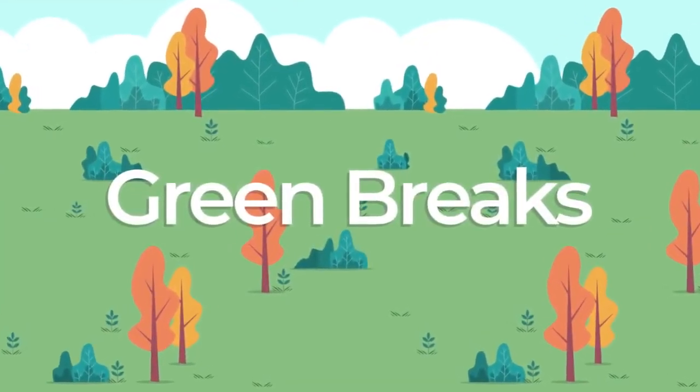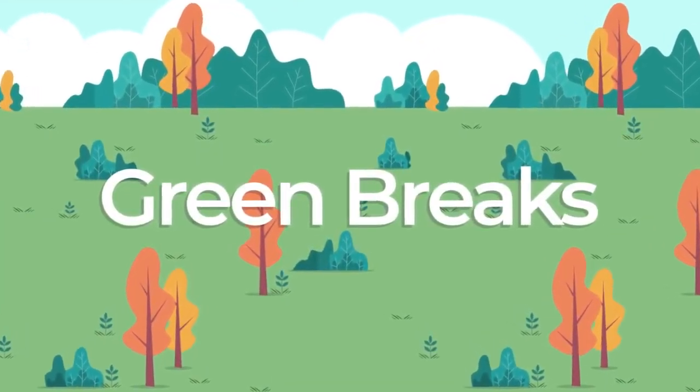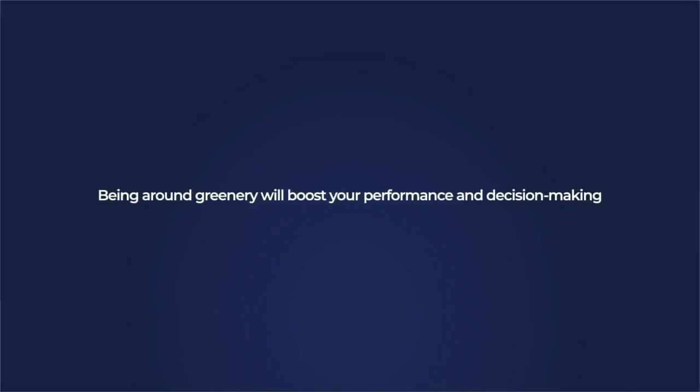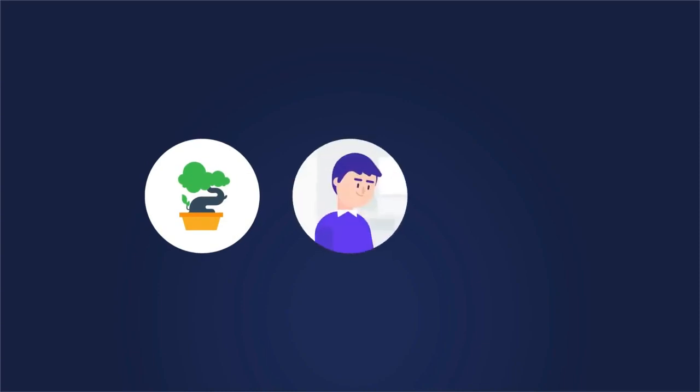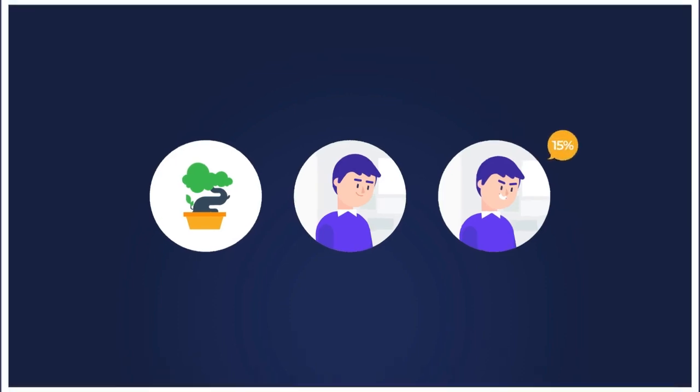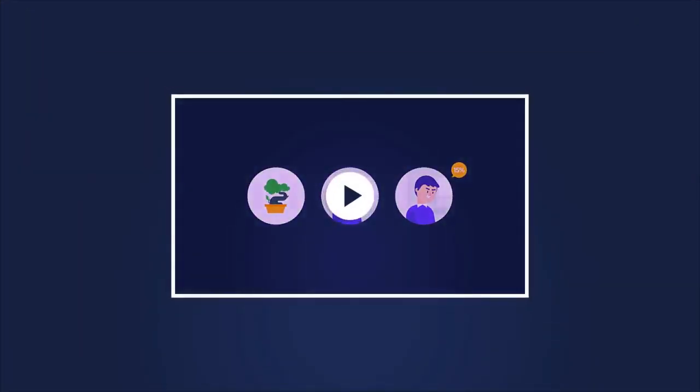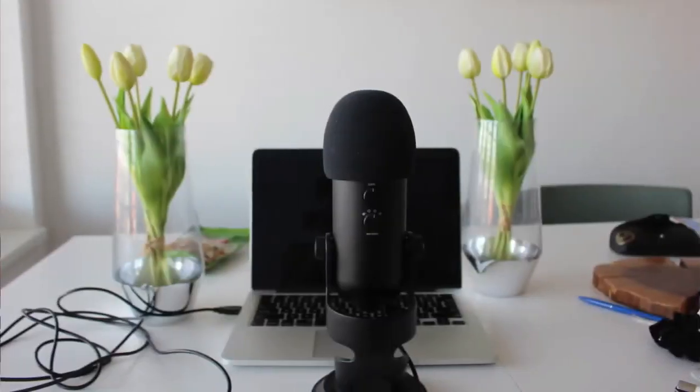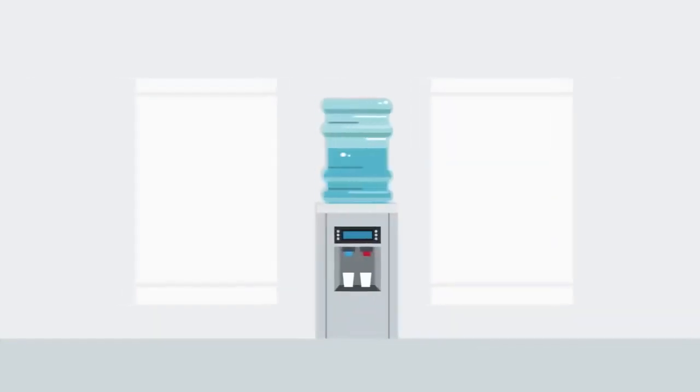This one Harvard study explains that being around greenery will boost your performance and decision making. One study found that exposure to office plants boosted not only the employee's well-being, but also their productivity by 15%. And that's why I am recording this YouTube video with two lovely plants right beside my computer. And here is a photo.